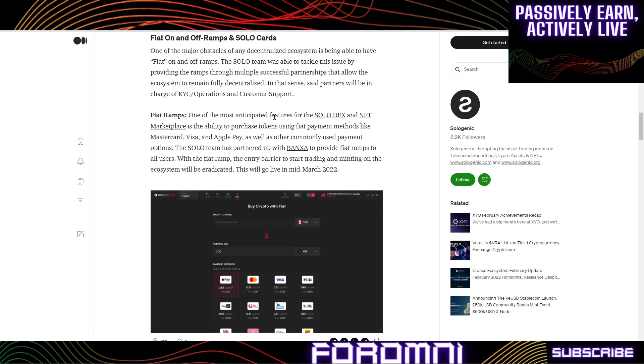This solution right here could bypass that and allow people to go straight to Sologenic and buy with fiat. Think about how many hoops investors, newly found investors as well as veteran investors, do not have to go through. They won't have to go through Coinbase, Uphold, or Bitrue. They'll be able to go straight to Sologenic, buy with fiat, and buy crypto.